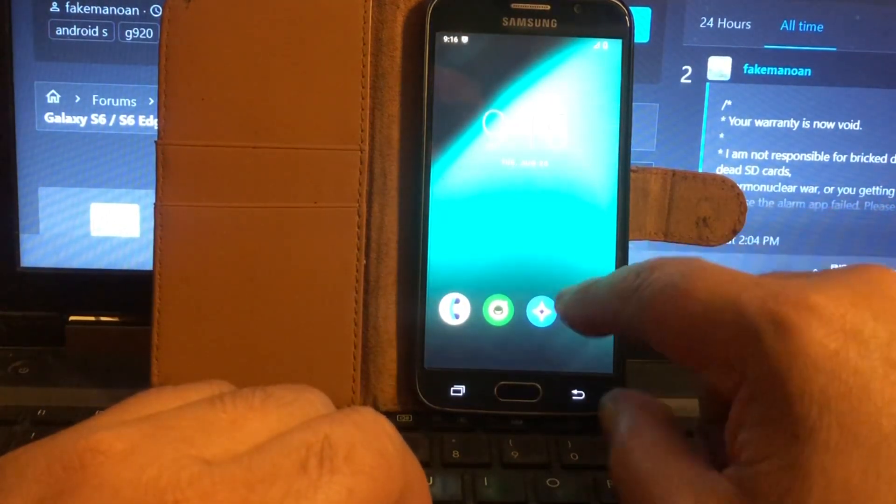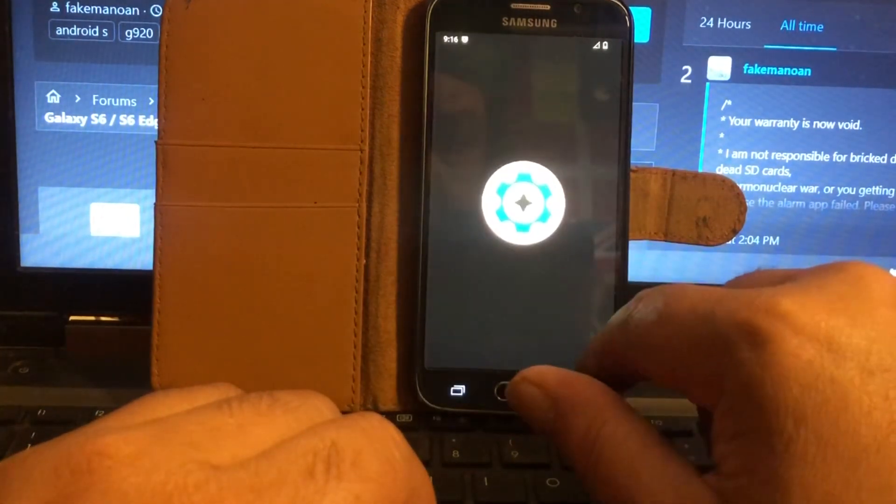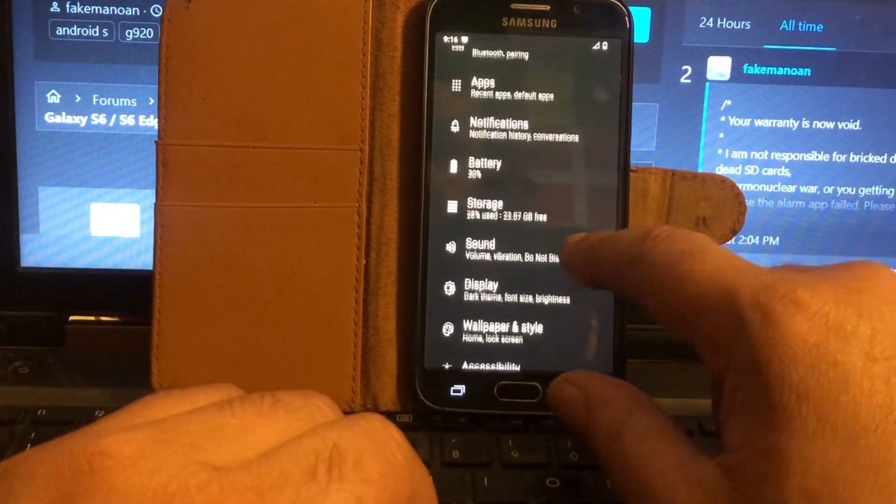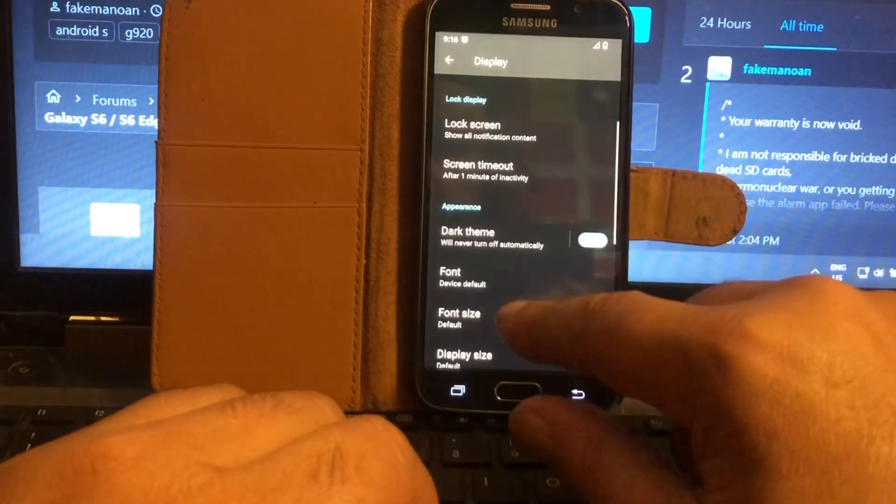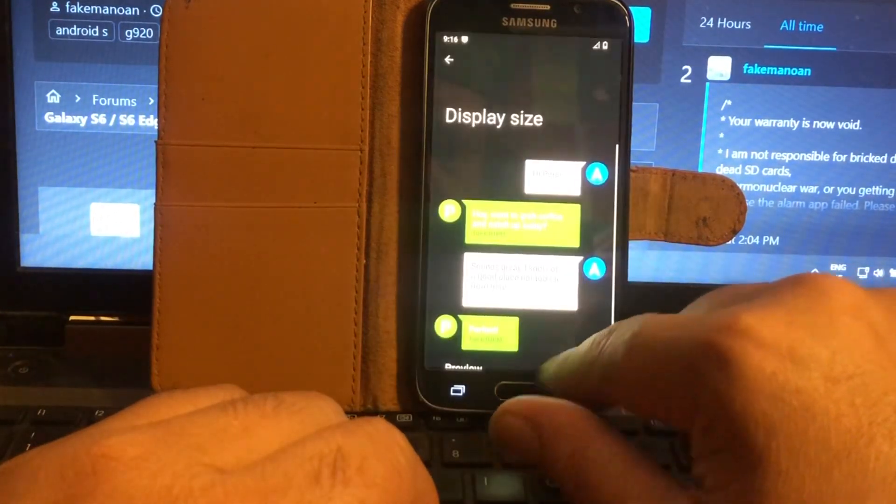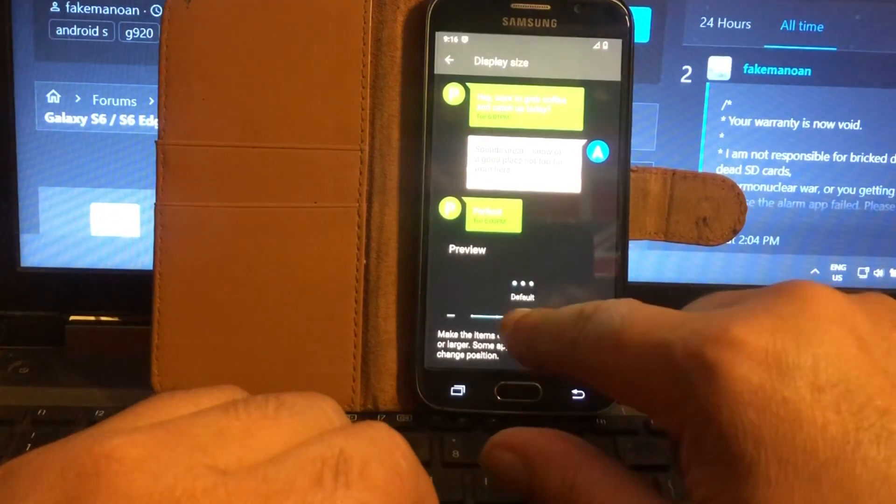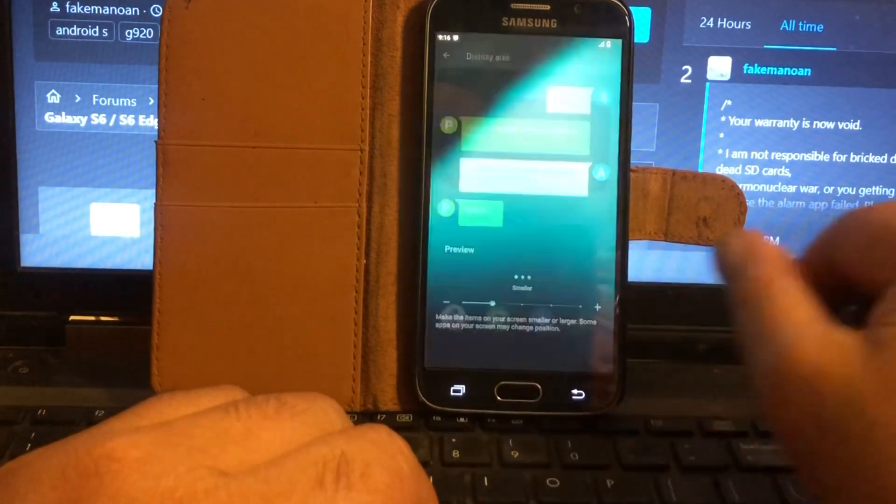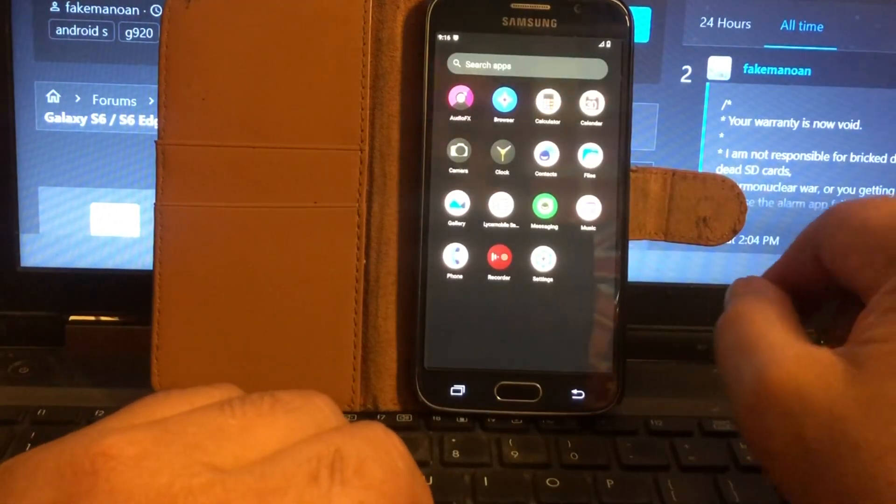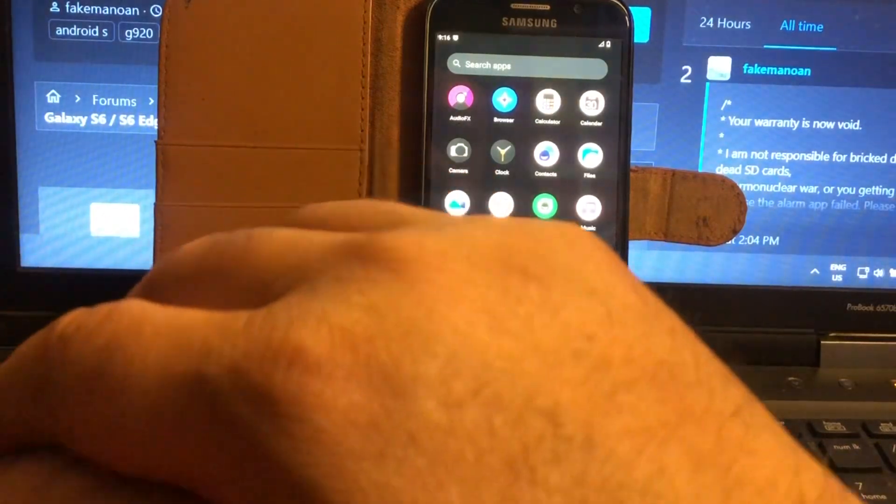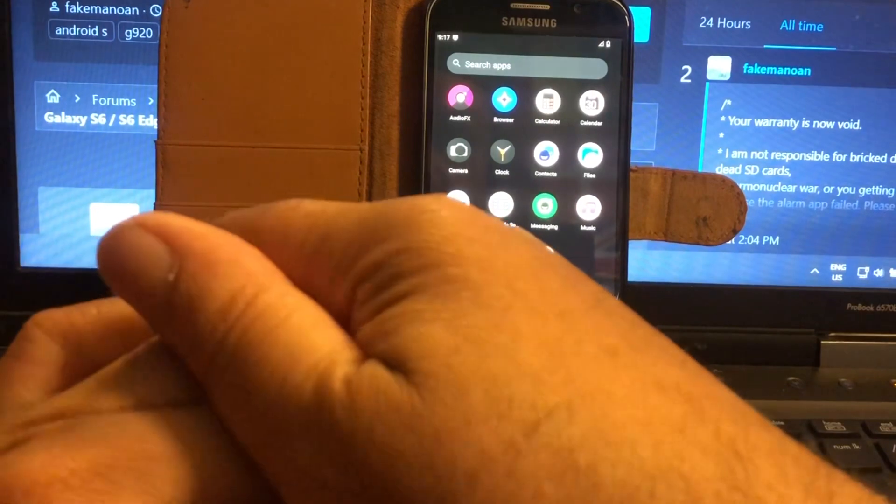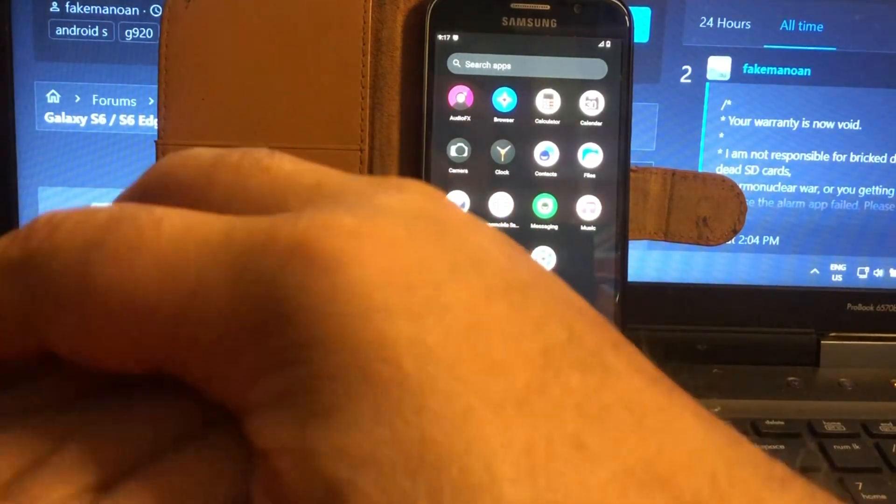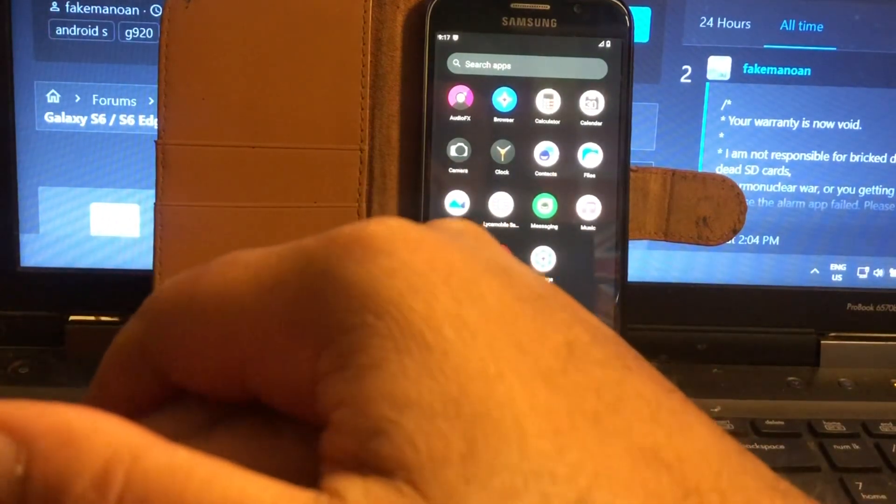There we go. The icons will be a little bit messed up in the beginning. Just go to the settings, I think I already showed it. You go to display size and you just put it a little bit smaller, put it two times smaller and then your icons will be okay. You see that. What do you have on board: audio effects, browser, calculator, calendar, camera that works, clock, contacts, files, gallery, messaging, music, phone, recorder, and settings.